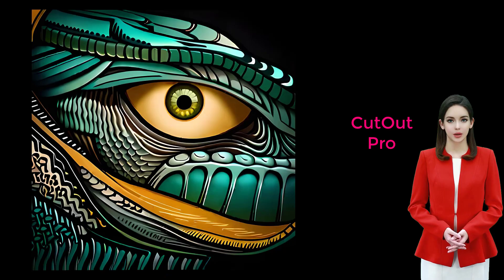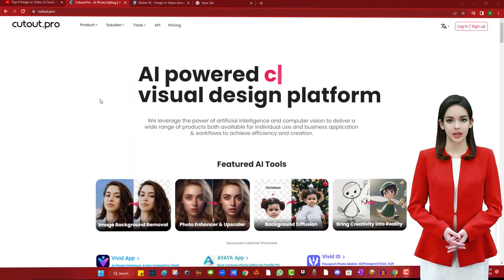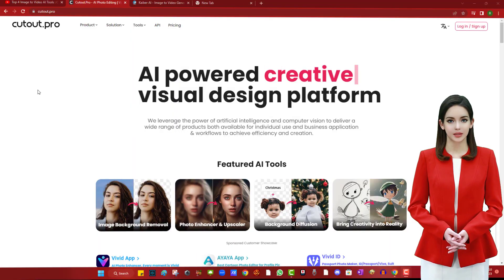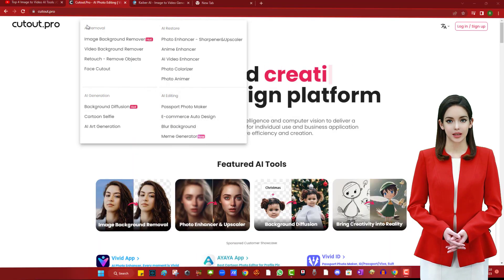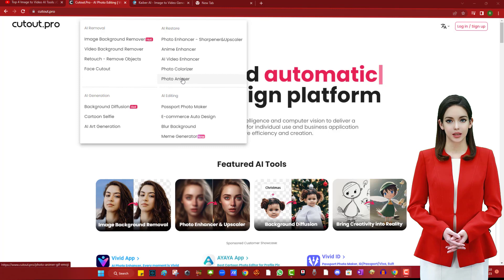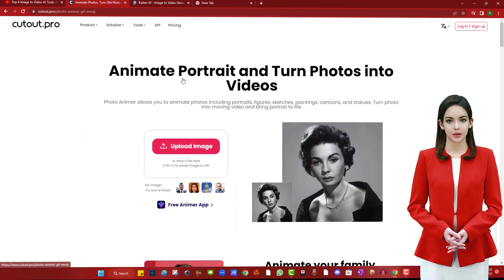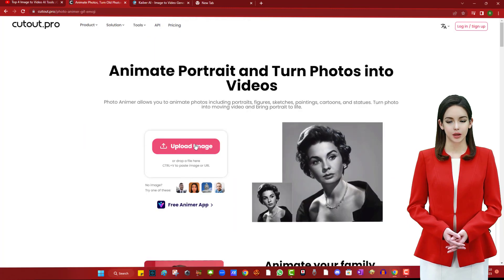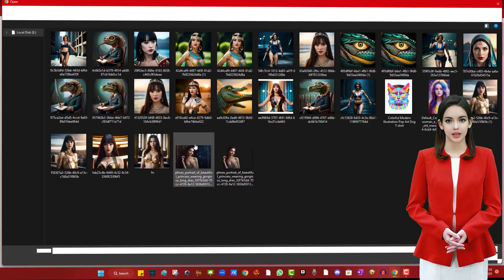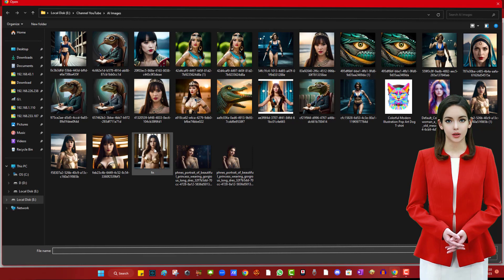Cutout Pro is not a free website, but we can use the free option with a watermark on it. To start, open Cutout Pro, open the product menu, and select the photo animation option. Click Upload Image and select your photo.